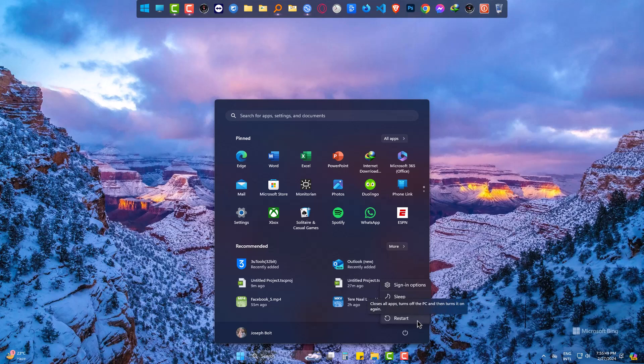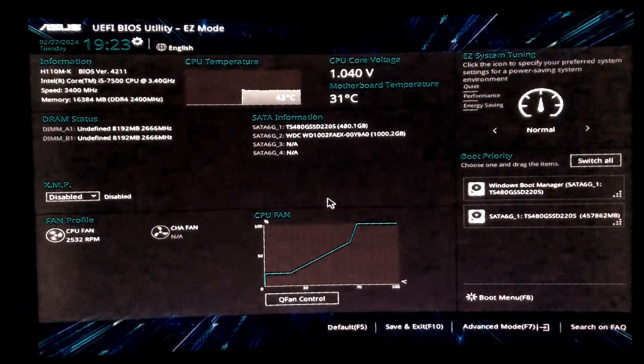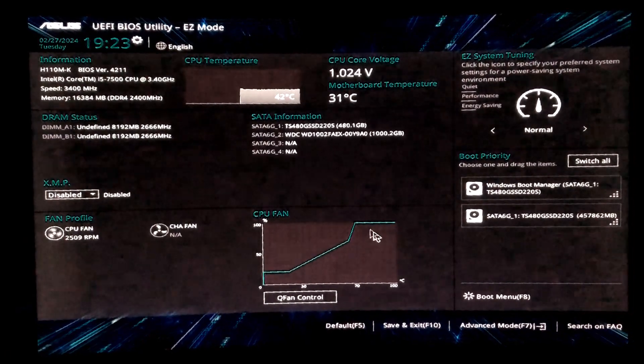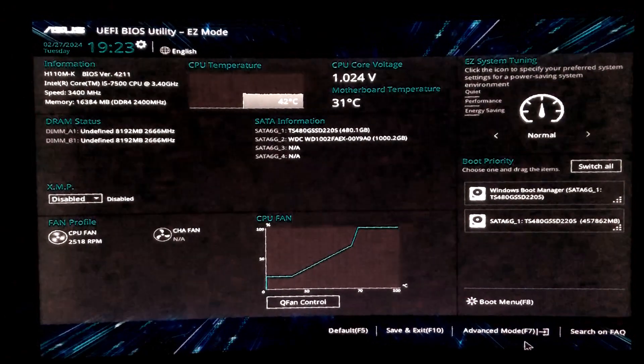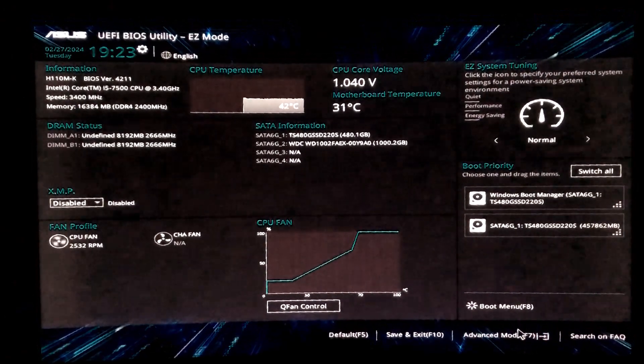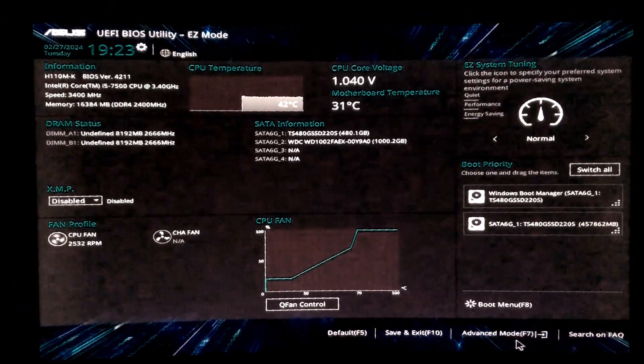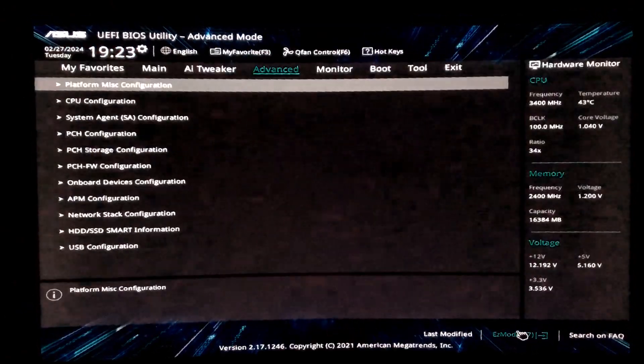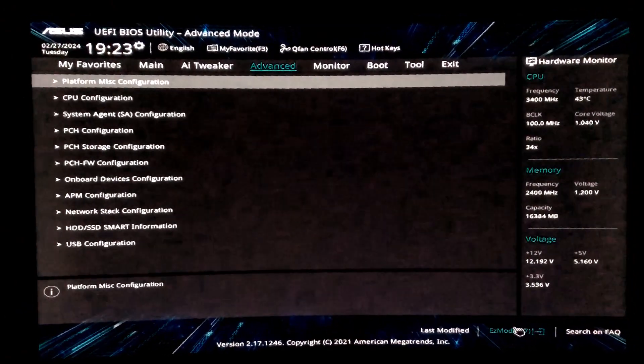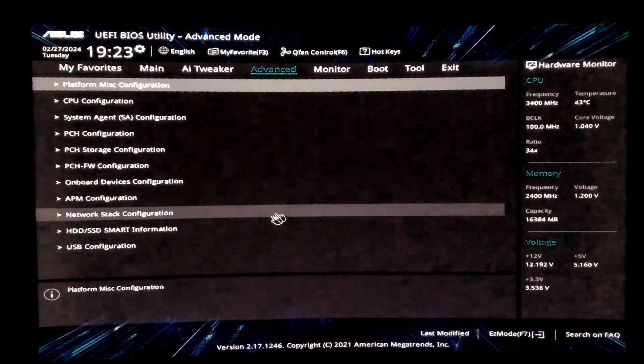If you don't know yours, comment me the model of your PC and I will let you know. Now look for Advanced Mode in your BIOS, then CPU Configuration.